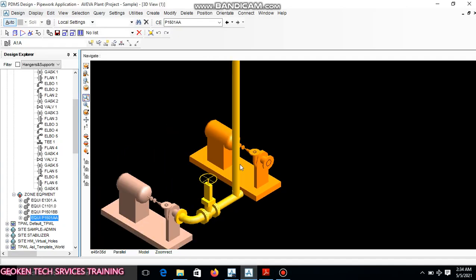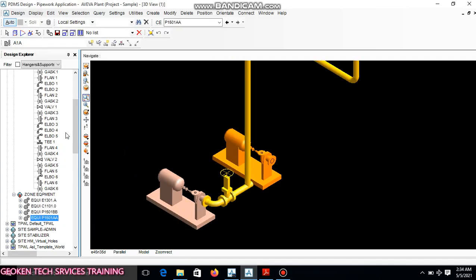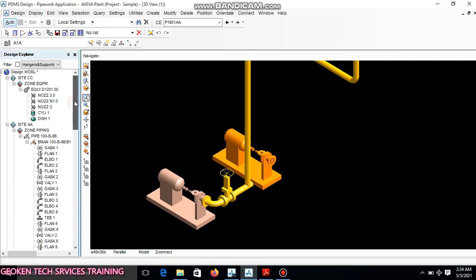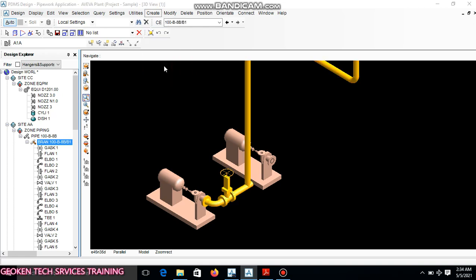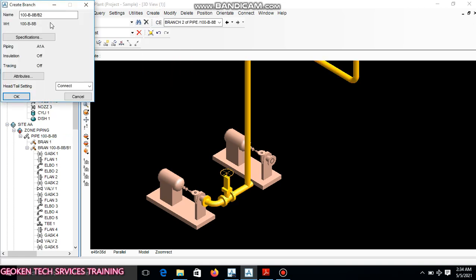So it will be branch two. For me to create branch two, I will be on branch one. I'll come to create still on the same pipe. I'm going to create branch. You can see this is branch two. I'm using the connect method.